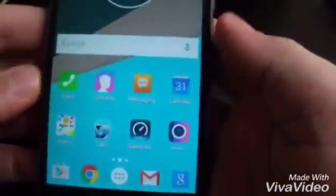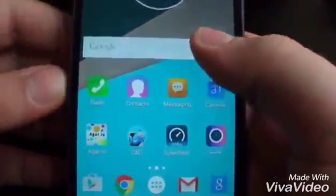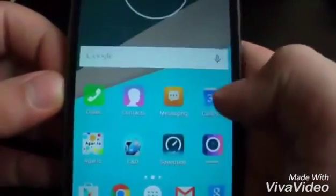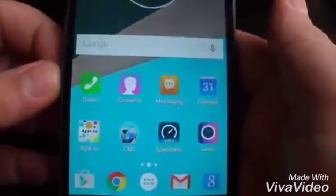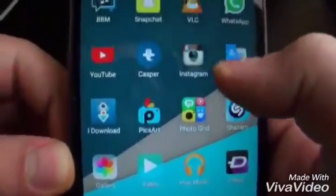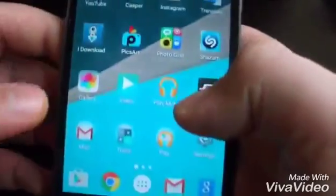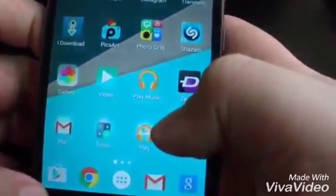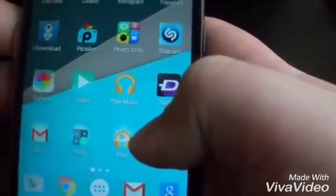Hello guys, today I'm going to show you how to download multiple apps on one phone. So I'm going to download another app. What you want to do is go to Chrome, or whatever you have.